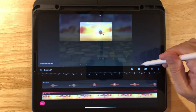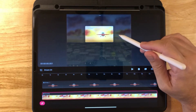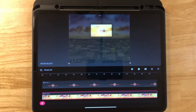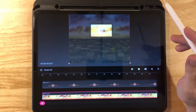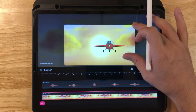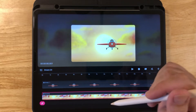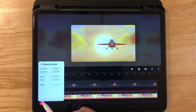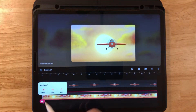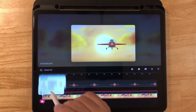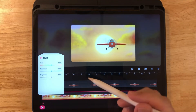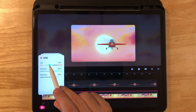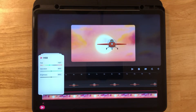Now I want to zoom in because we're going to resize this later to make it look like the airplane is flying toward us. Let's go to the actual background and change the color of the picture. Click on the playhead, click Filter and HSB. Now you can change it to any color you'd like — I want to make it more of a pink hue.